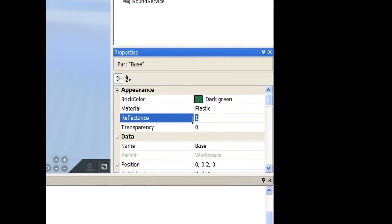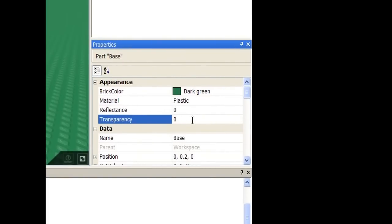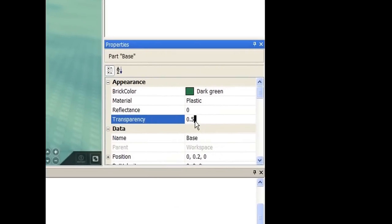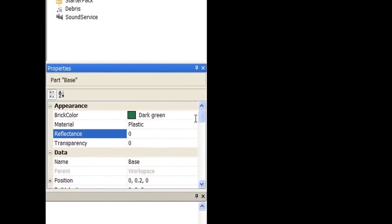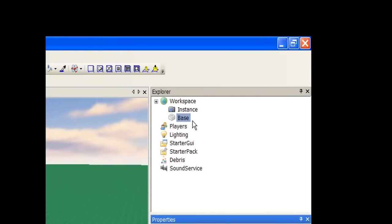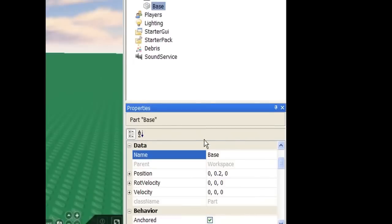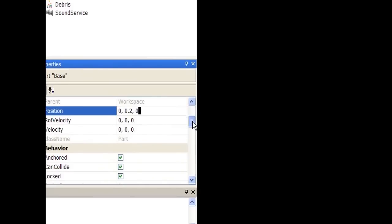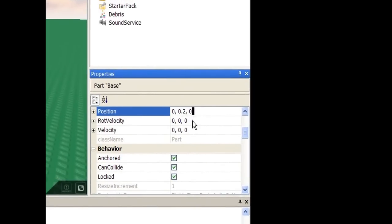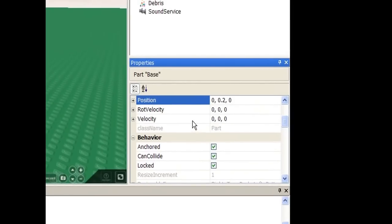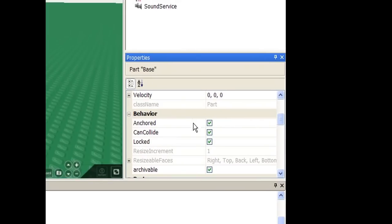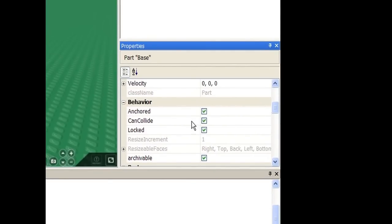You can change the reflectance to make it look reflective — point five is kind of shiny, point one you mostly just see the sky reflection. You can make it transparent, which means you can see through it. It goes from zero to one, so at point five you can kind of see through it and see the clouds. Put that back at zero, which means it's not transparent. You can change its name — in the hierarchy and when you're scripting you usually refer to stuff by name. You can change its position if you want it somewhere else precisely. Anchored means it will not move — it is locked in place in game, gravity does not affect it.